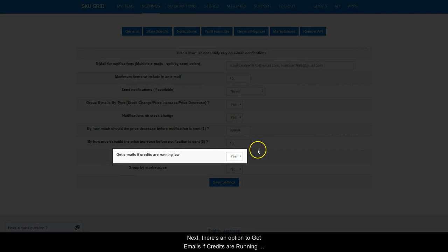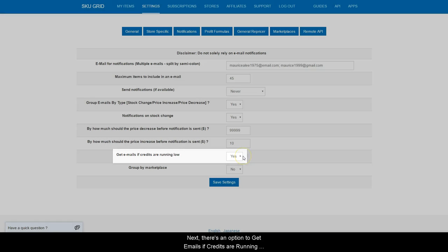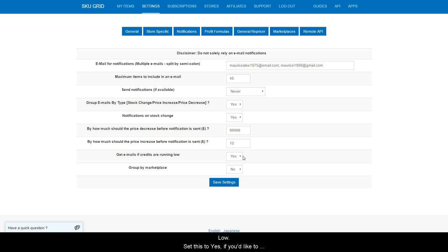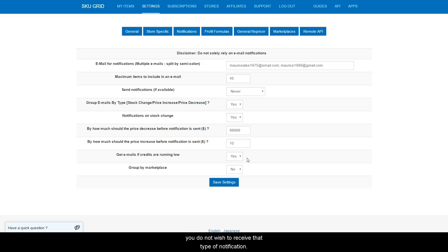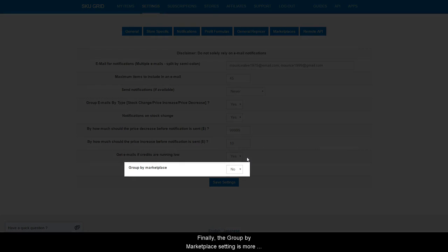Next, there is an option to get emails if credits are running low. Set this to yes if you would like to know when you are running low on credits, or select no if you do not wish to receive that type of notification.